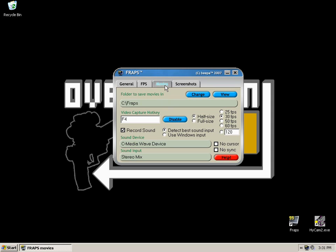Now the first thing you're going to see in the Movies tab is where you're saving the footage to. Make sure it's a fast drive, but primarily make sure that you've got a lot of room on that drive. Fraps is notorious for eating a lot of drive space, you're going to go through at least a gig a minute, if not more.